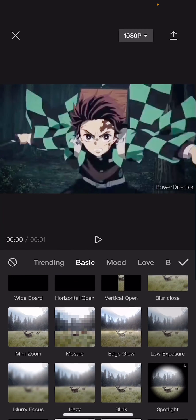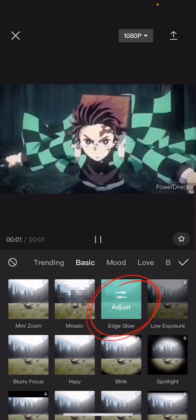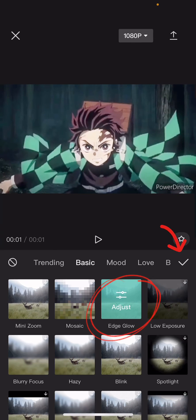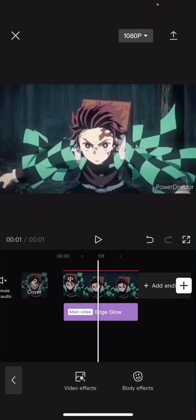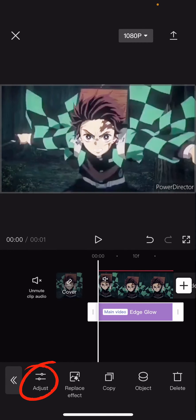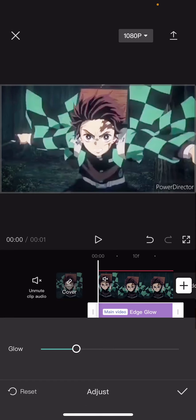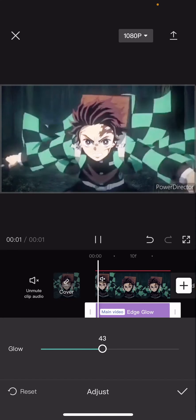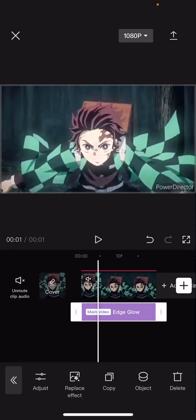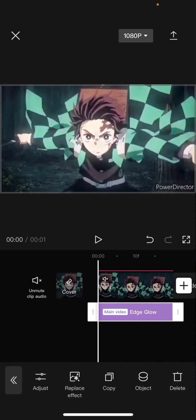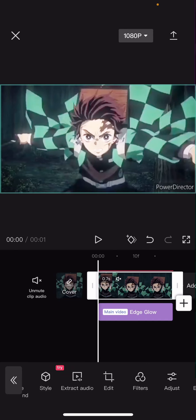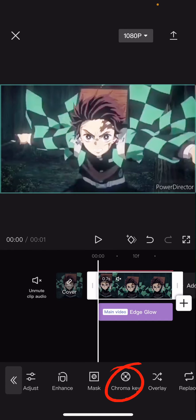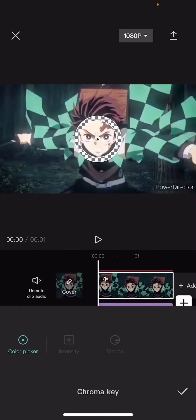Find edge glow — here you go. Press the check mark button and make sure it's until the end of the video, and I like to make it a little bit brighter.